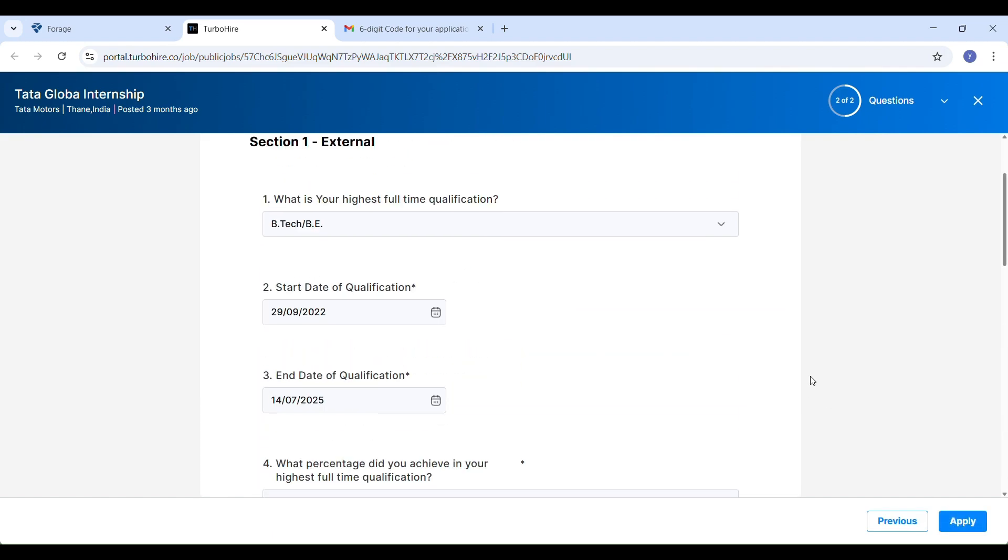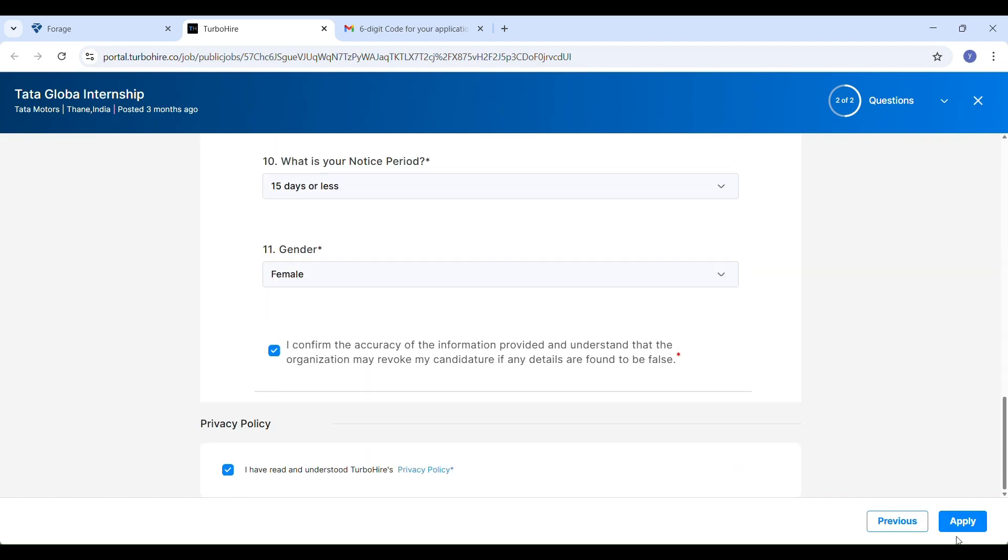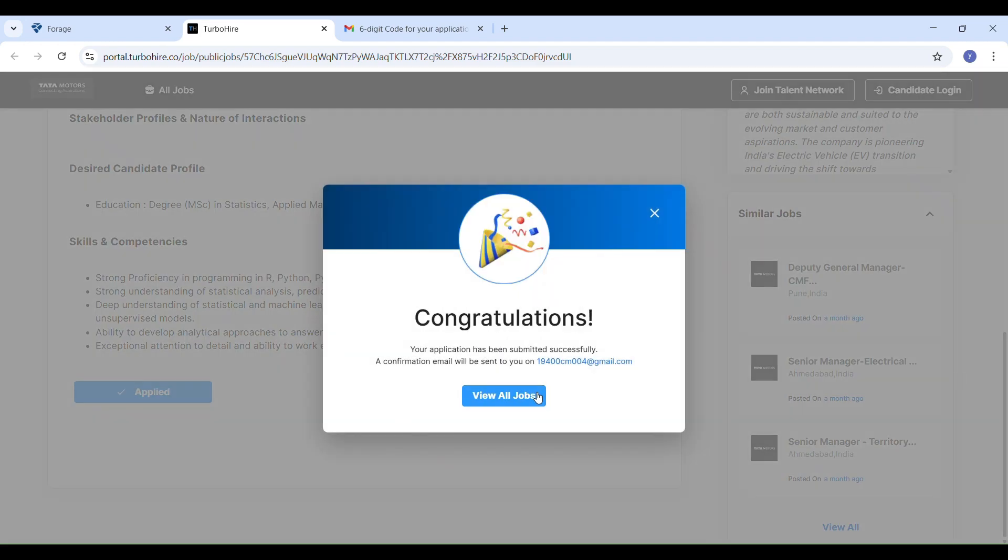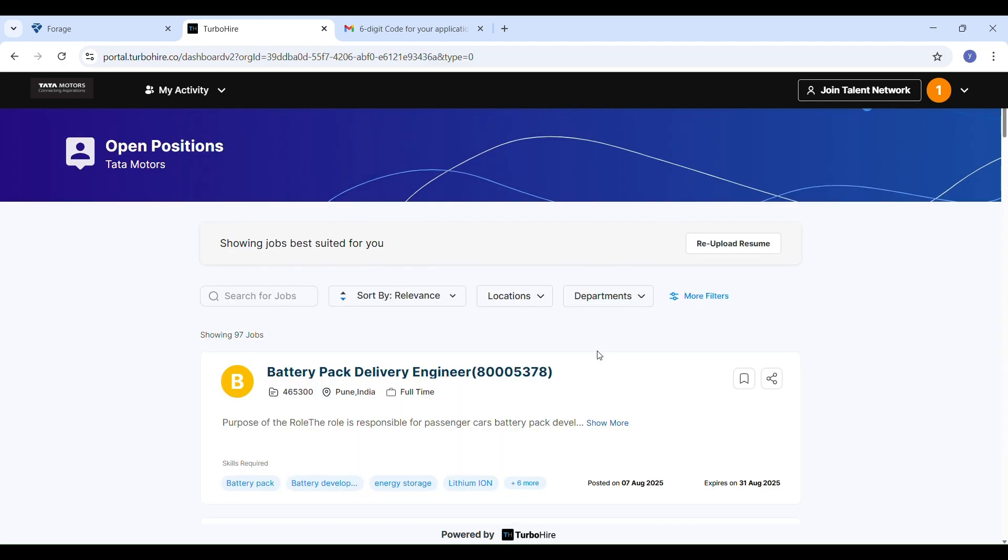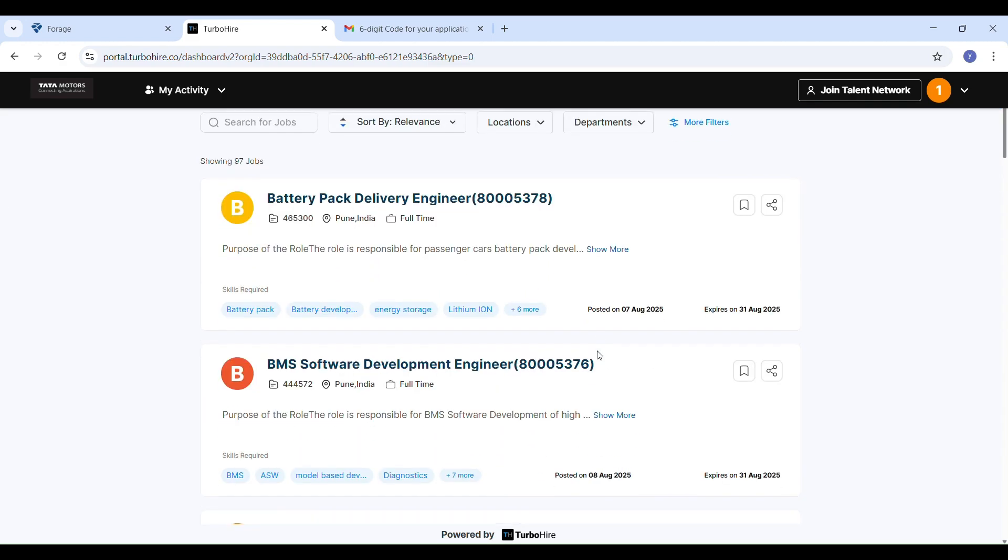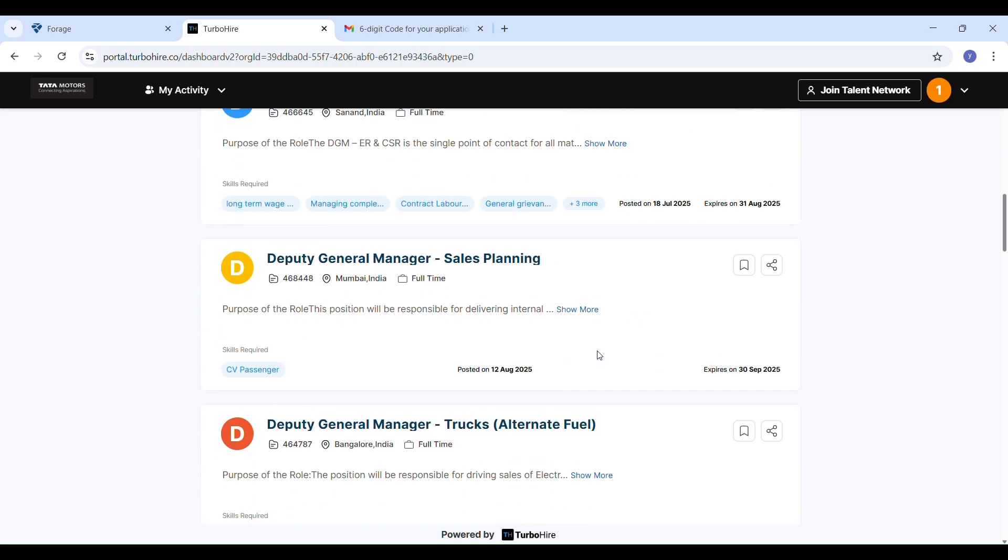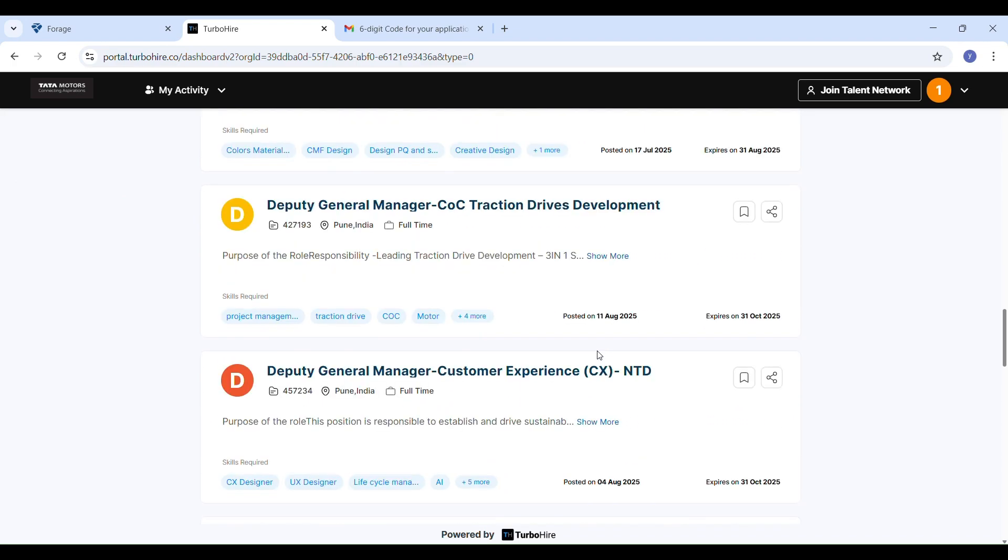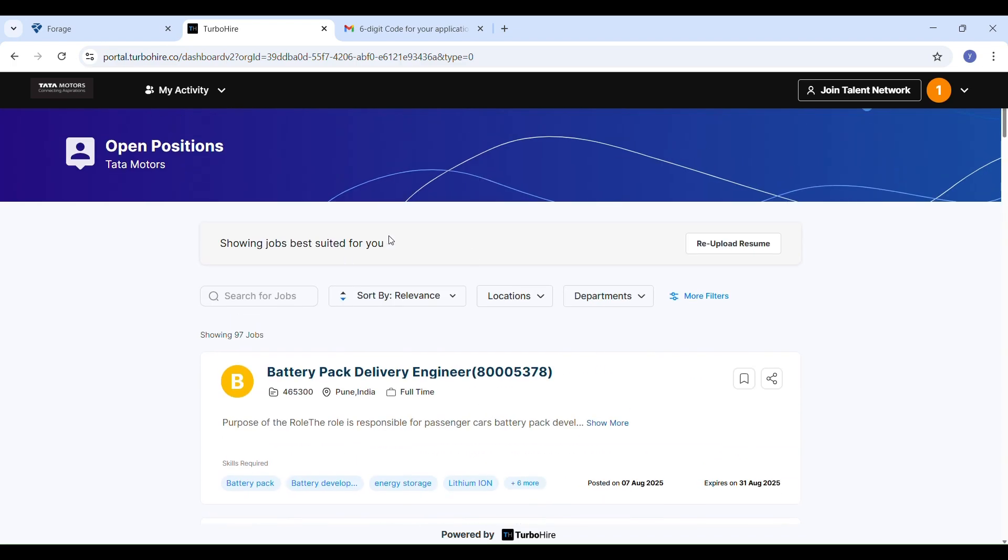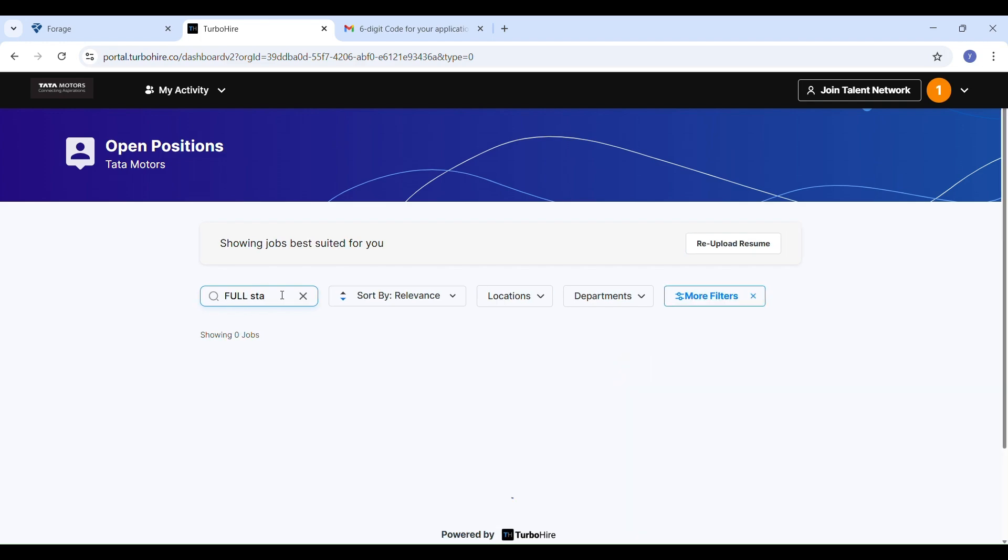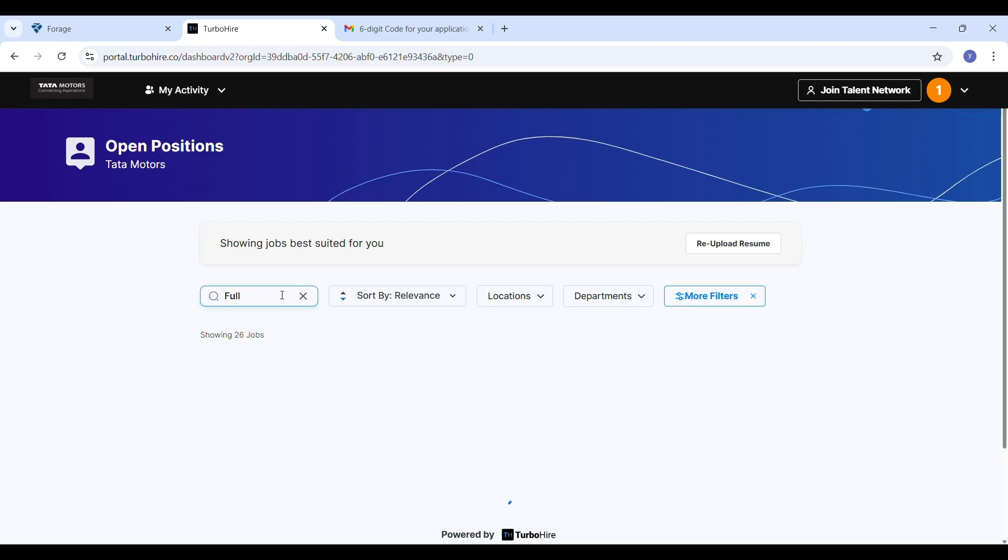You will then see a congratulations pop-up. That means your application is submitted successfully. Inside the Tata Motors career portal, you can explore many other jobs, other openings from manager roles to technical positions. Right now, there are no full-stack developer jobs listed, but you can search for the role you are interested in.